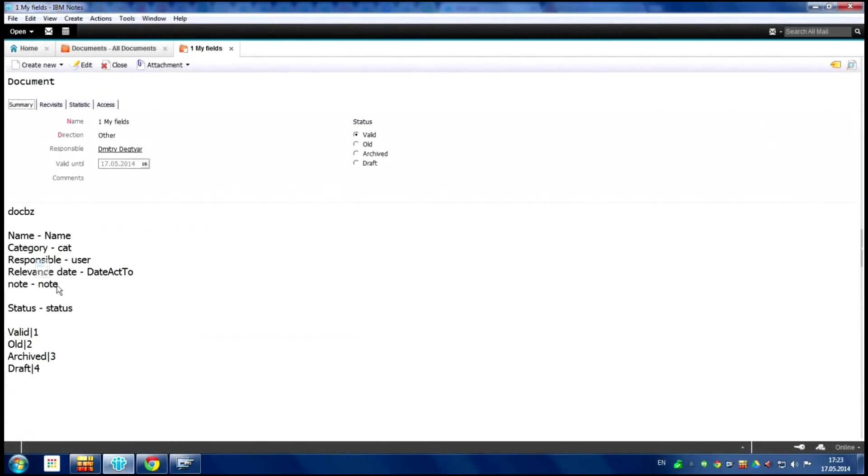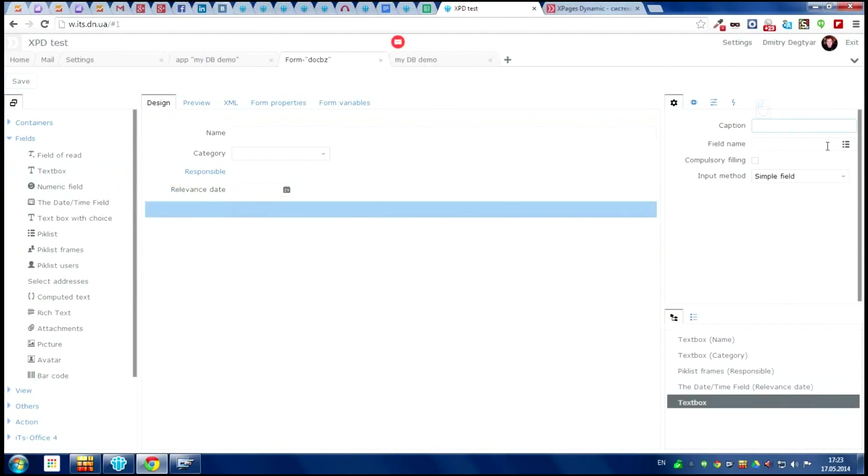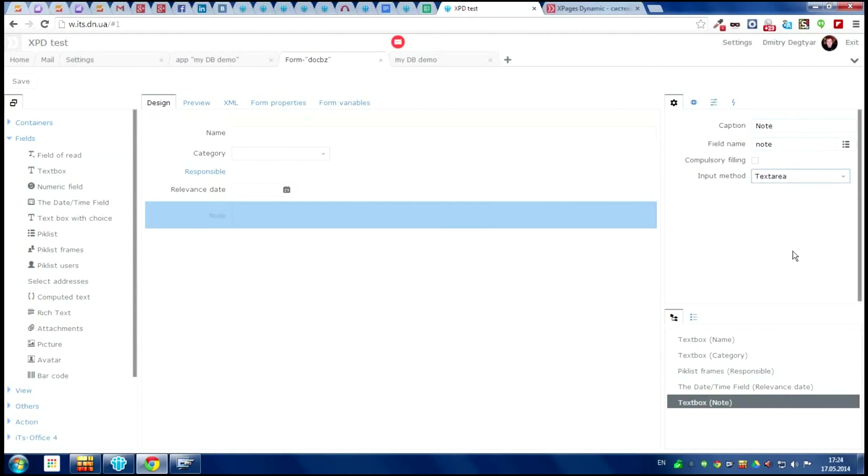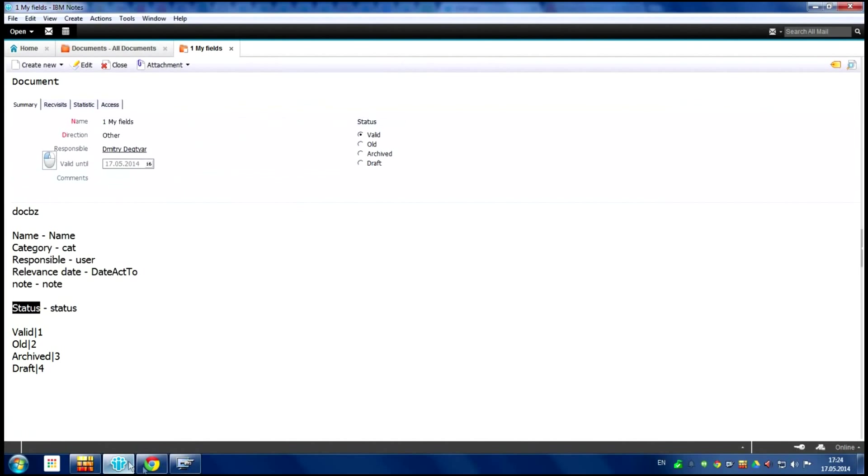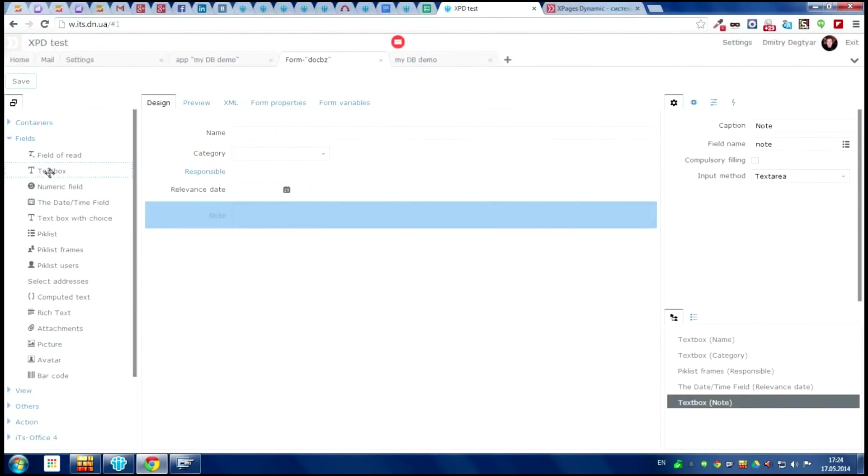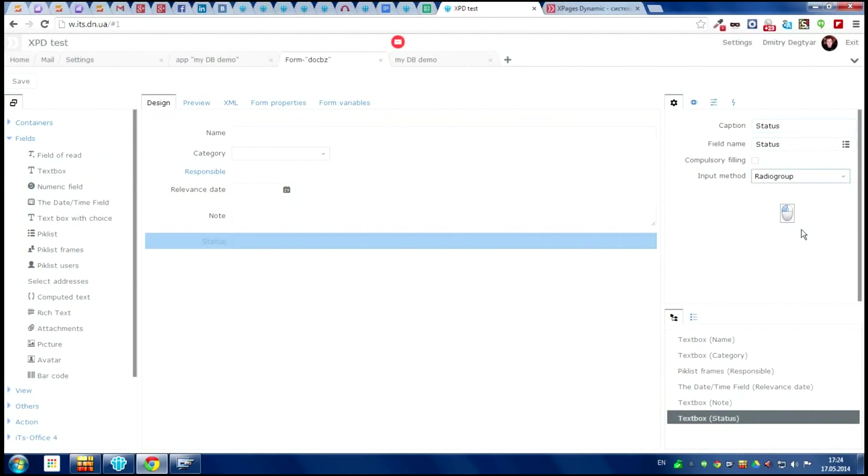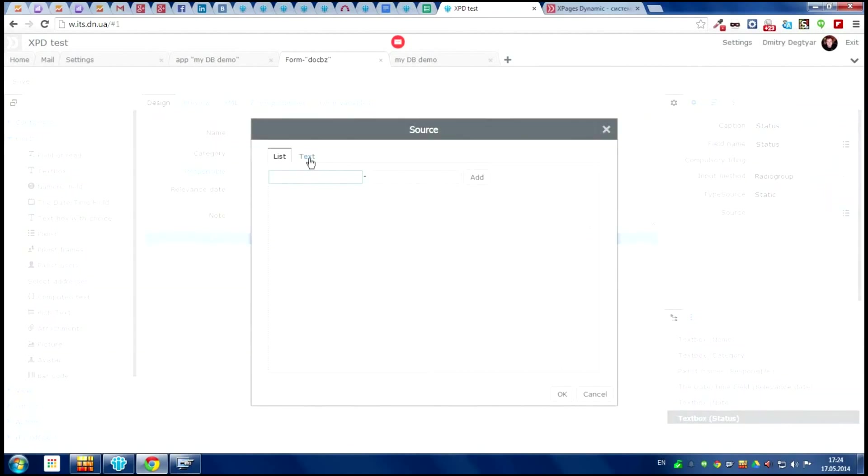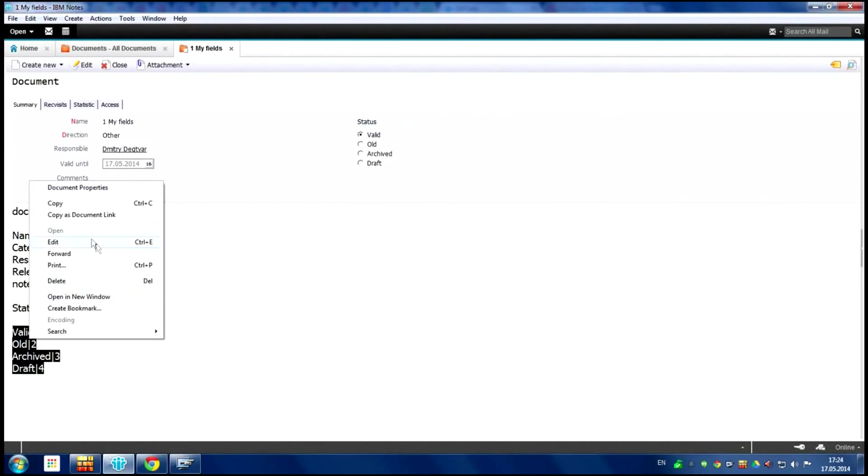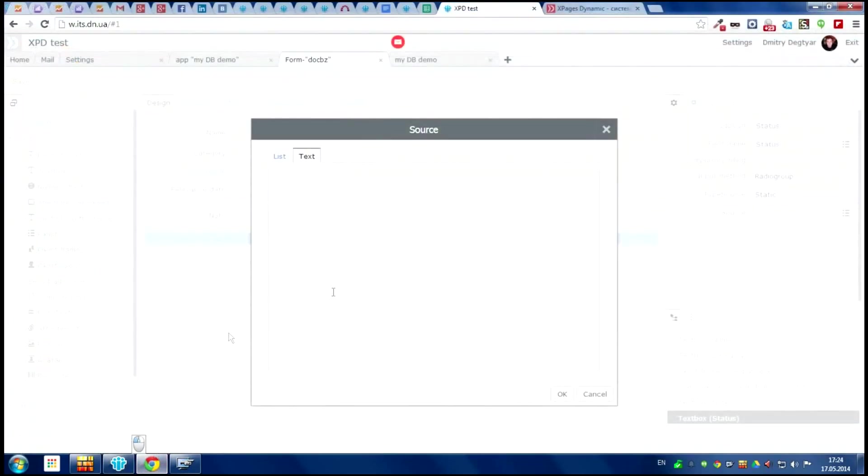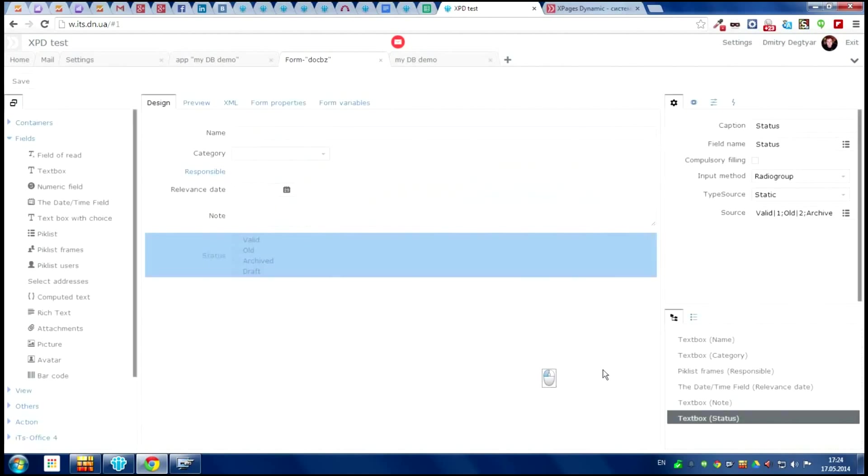The notes field is common rich text. And the last one, status. The name is status, but the type is radio group. Here we have static source. And to save time for video I have the name, just copy it. We can work in both. OK. Save it.